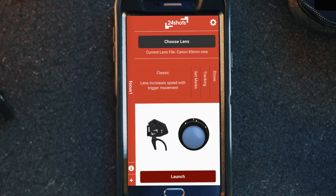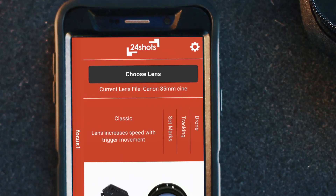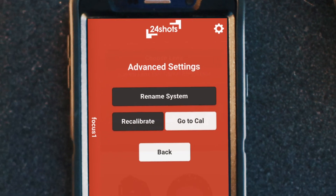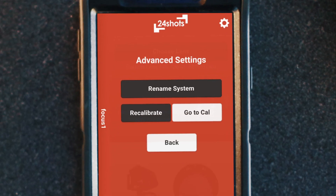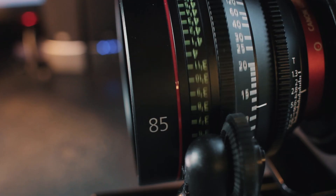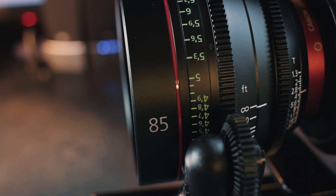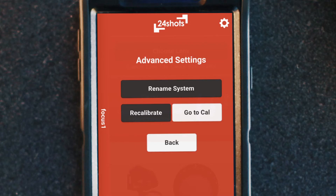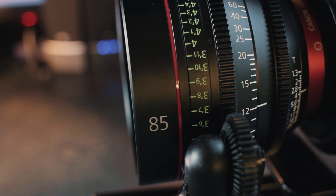We can launch into the four modes, but I just want to show you what's in the settings screen. If you click the gear button from this screen you can rename your system, recalibrate a lens, or go to calibration point. So now if we move the lens to a different position and then click 'Go to Cal,' it'll move exactly to our 12 point.